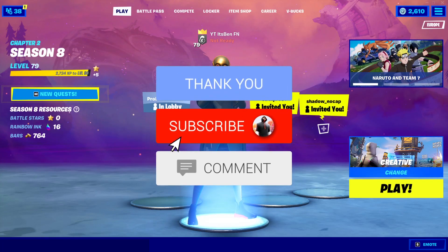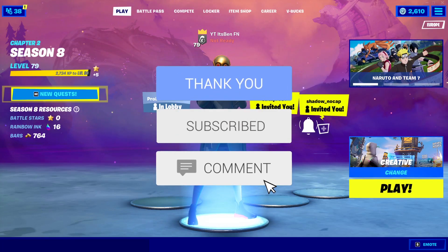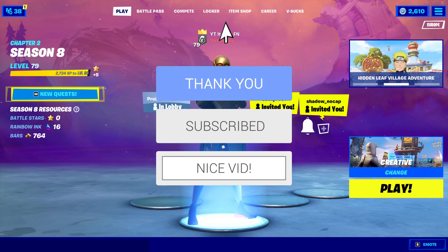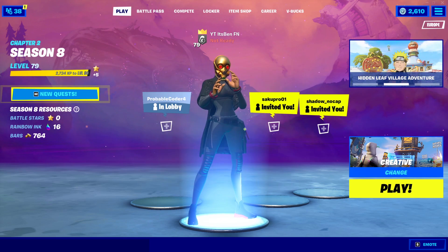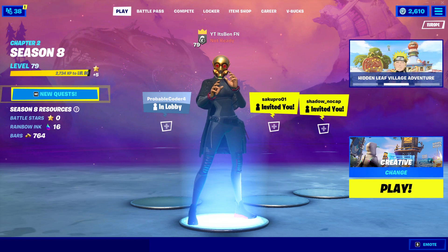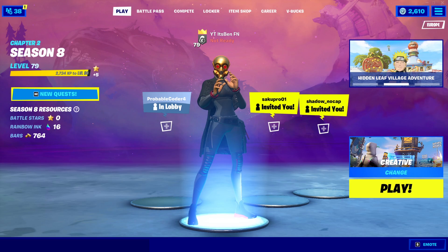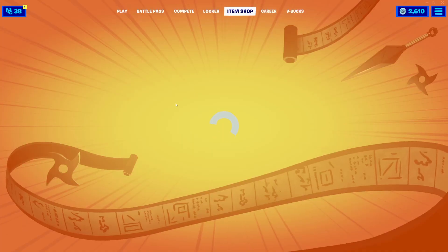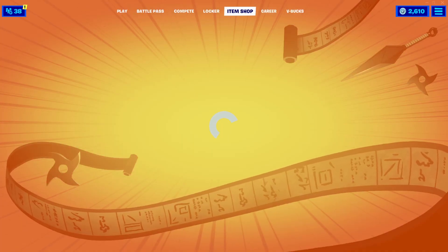In this video I'm going to be telling you how to download and play Fortnite Mobile in 2021 Season 8, because Fortnite Mobile is back, but just before we do get into it...